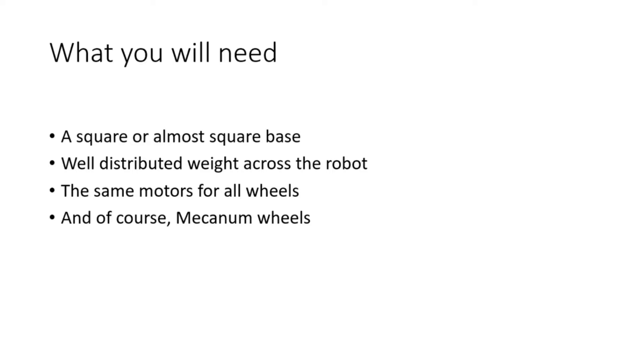And then the last thing is you are going to of course want mecanum wheels. Mecanum wheels are the wheels you use for strafing. They've got rollers on the wheels and that is what allows it to have that strafing movement. Again, I prefer Go Builder, however you can use any mecanum wheels you can find.